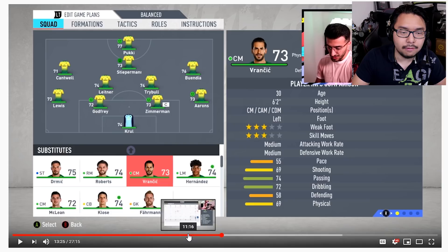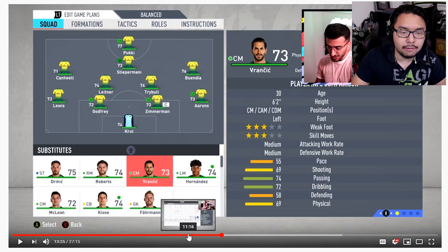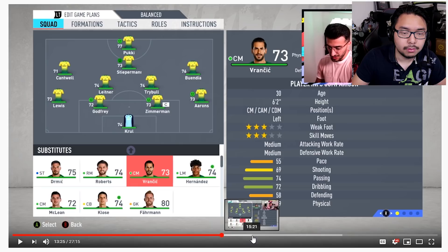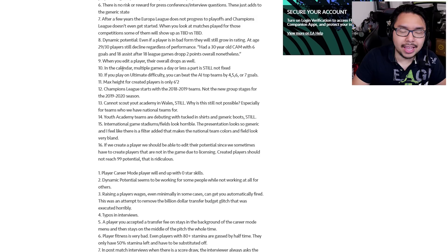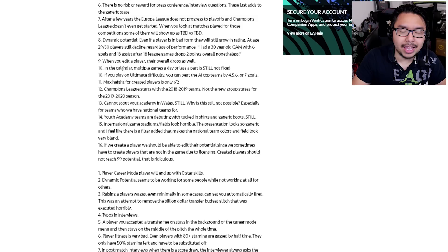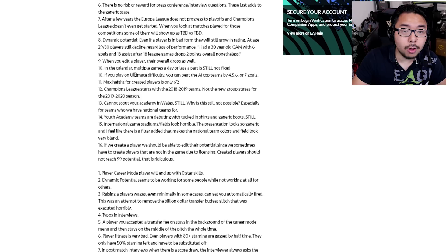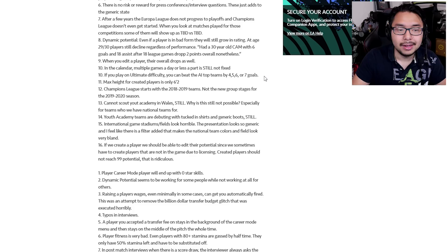So we saw that in this YouTube video right here. So I believe the overall is referring to this number. And then if you look at what happens after, this individual edited the player, it drops to 72. And that's just something that's been reported across the board. Number 10 talks about this calendar feature that's still not fixed. There's another number 10, I'm assuming typo. If you play on ultimate difficulty, you can beat the AI top teams by four, five, six, or seven goals.